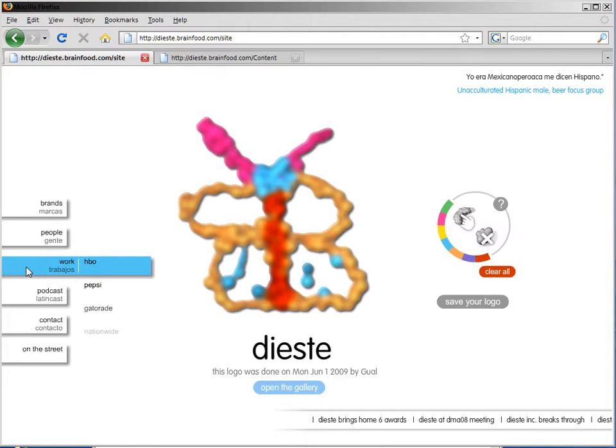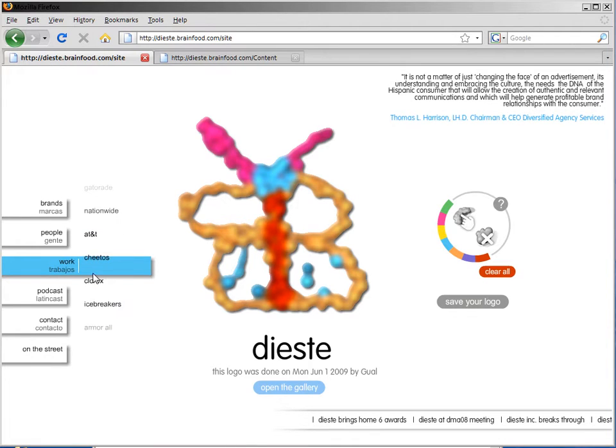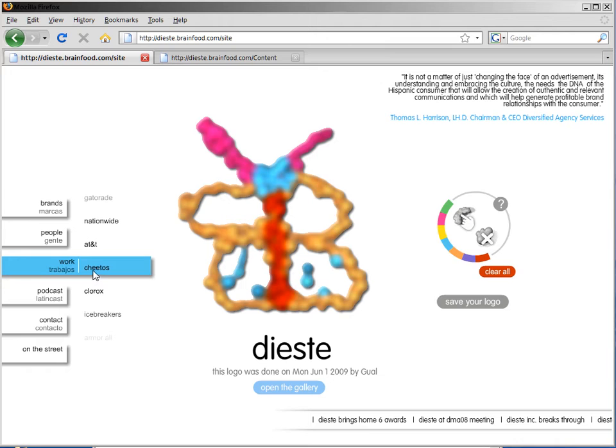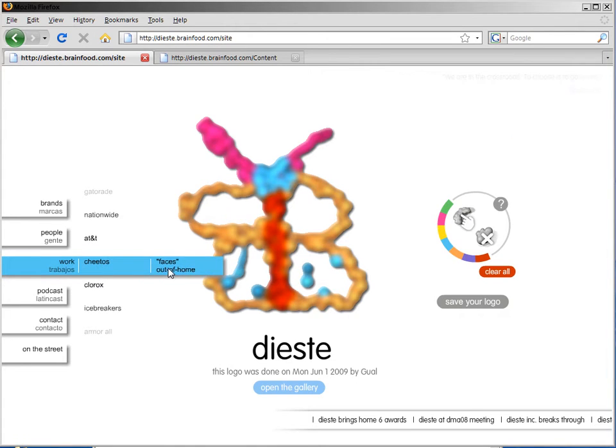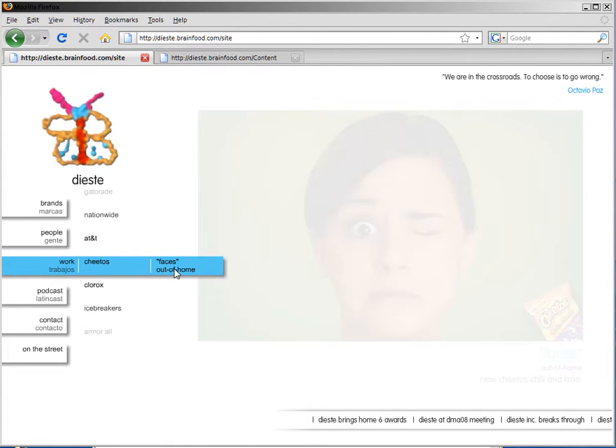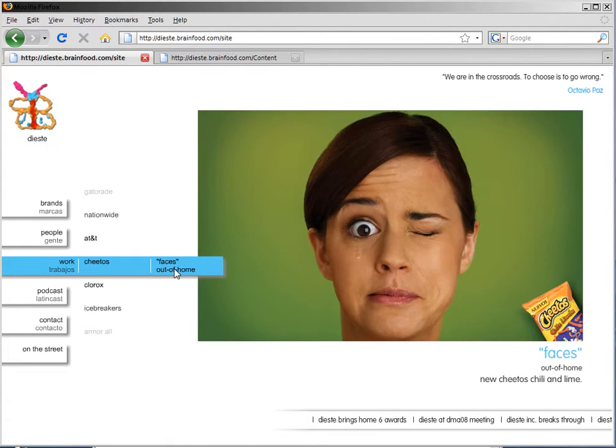You can see the Work menu item actually shows the different work that Dieste has done for clients. What I'm going to do is update the Cheetos section. I'm going to add an additional picture. This is the current picture, but I'm going to add a new picture.